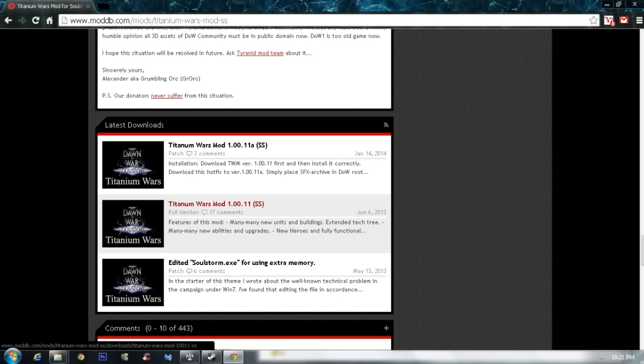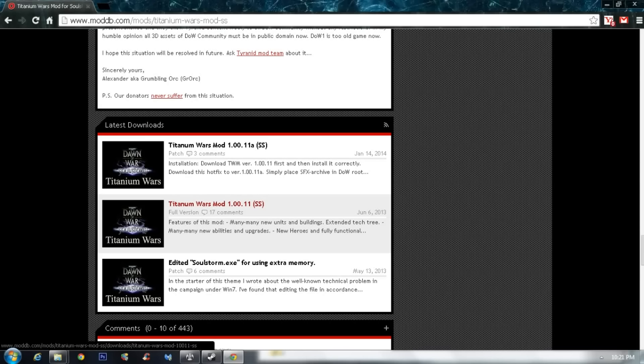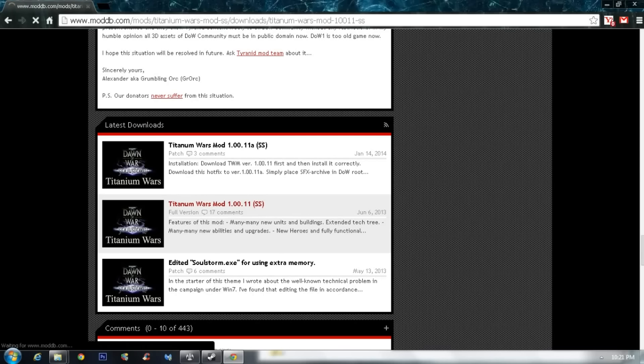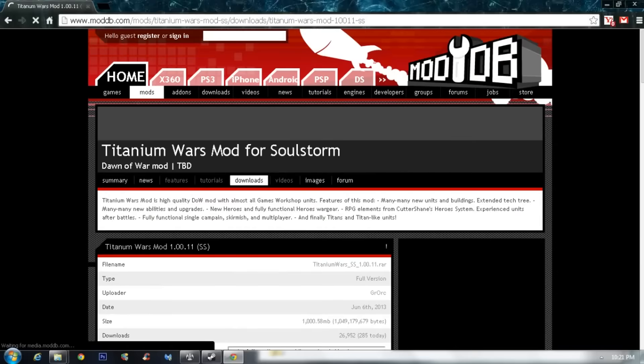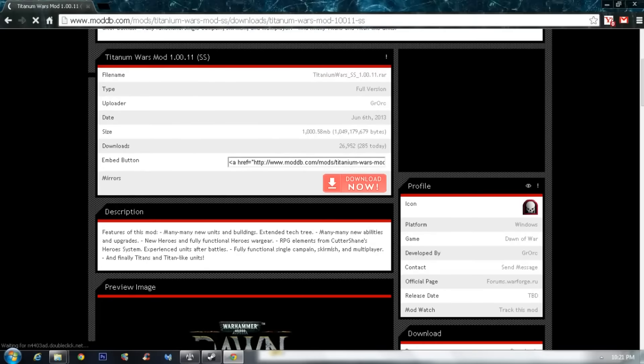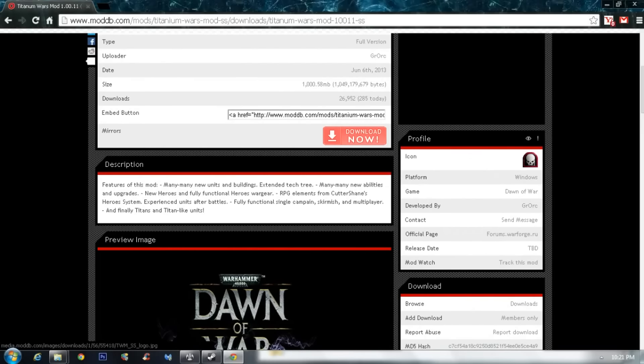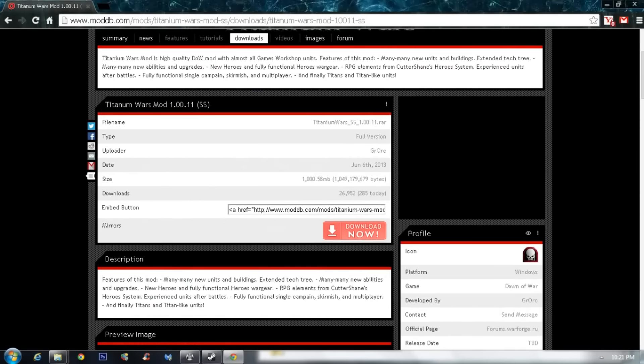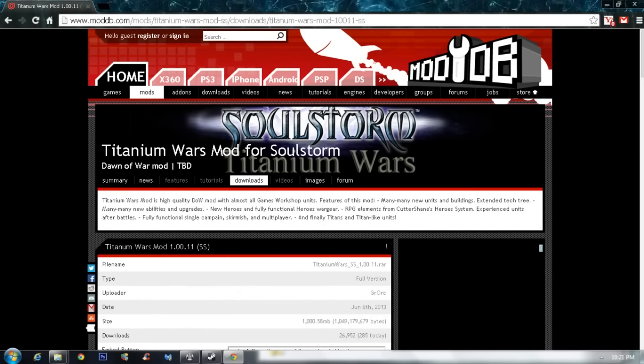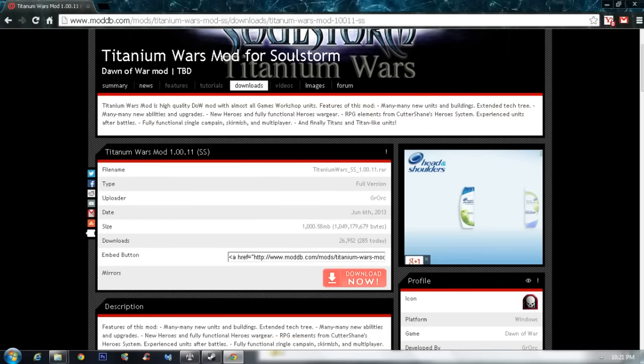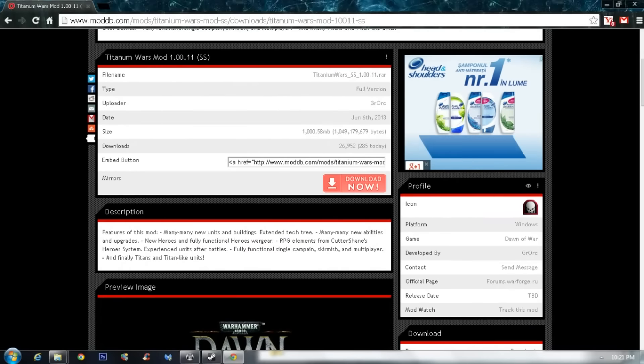So first is the Titanium Wars mod 1.00.11ss. So that's the main mod. You download that, just click on it. Come on. And then click on download. And if it says there is no download mirror or whatever, just register and it will allow you.